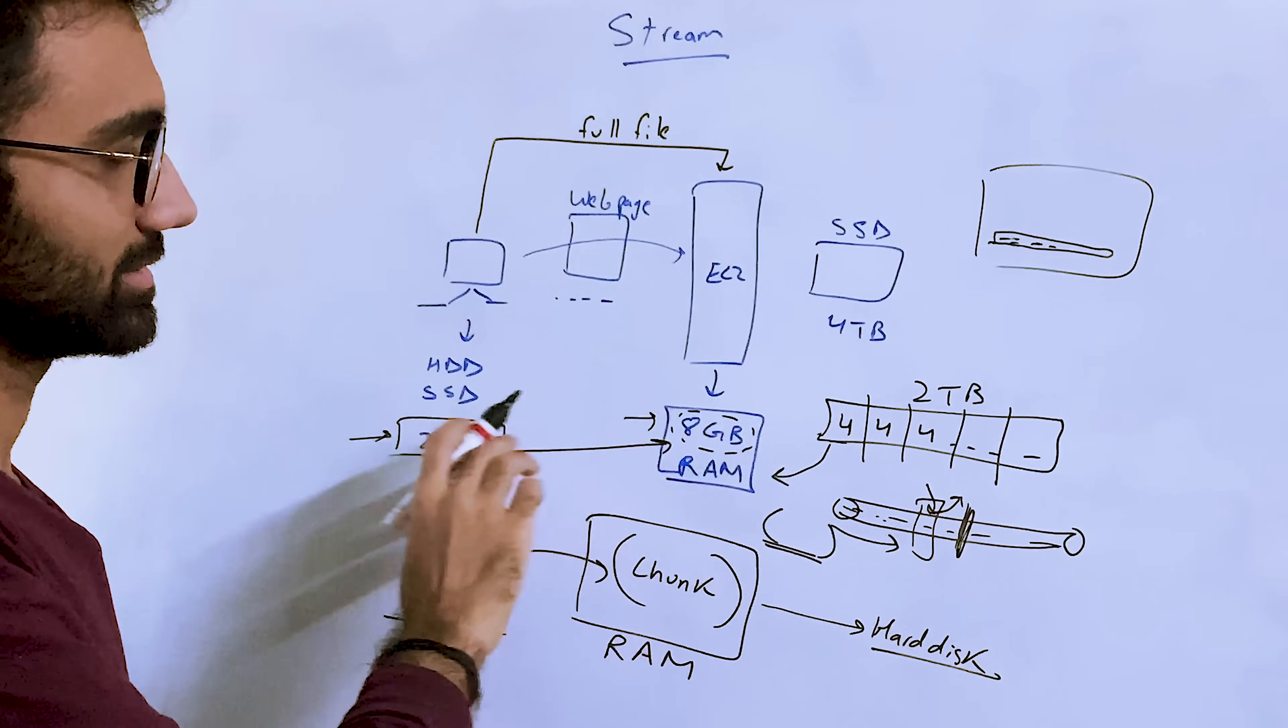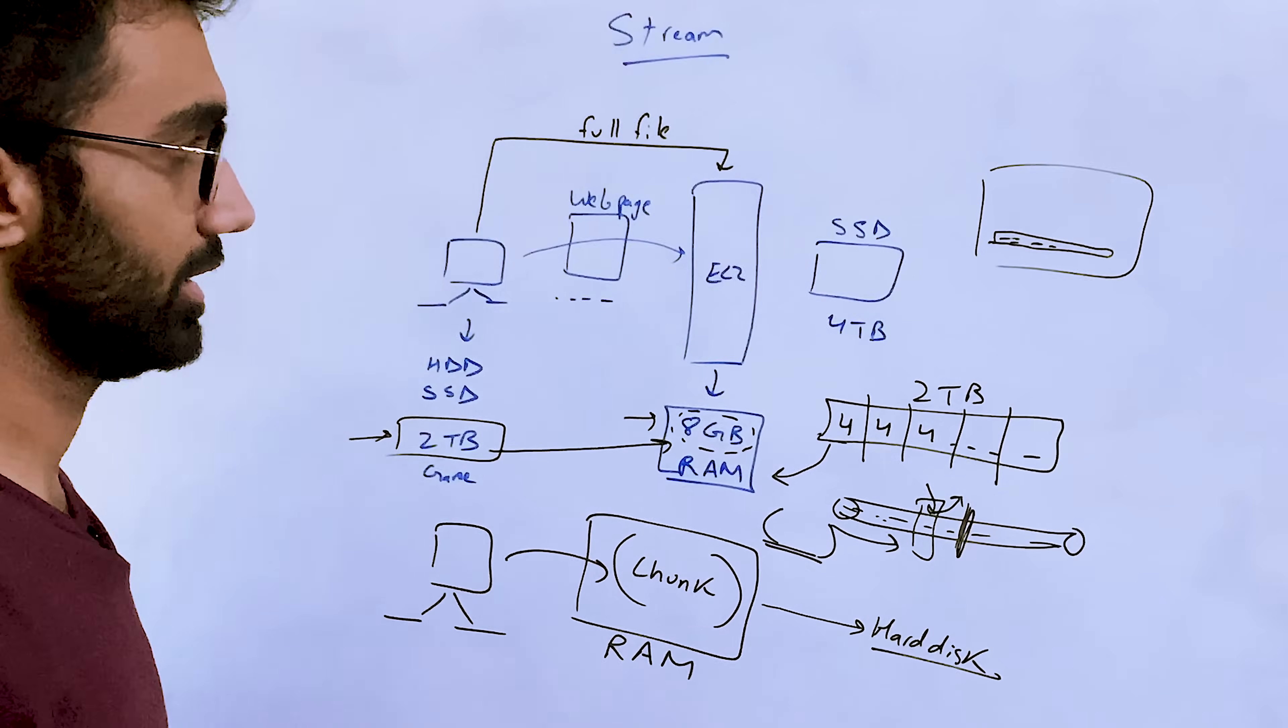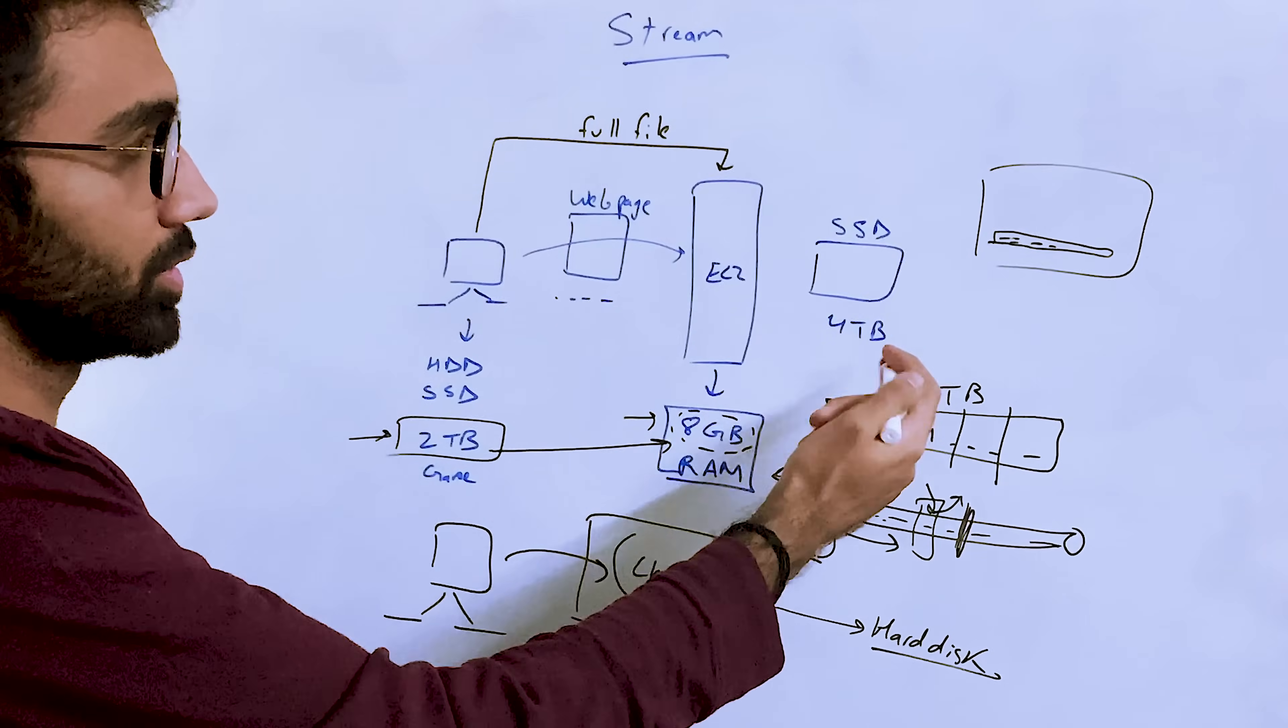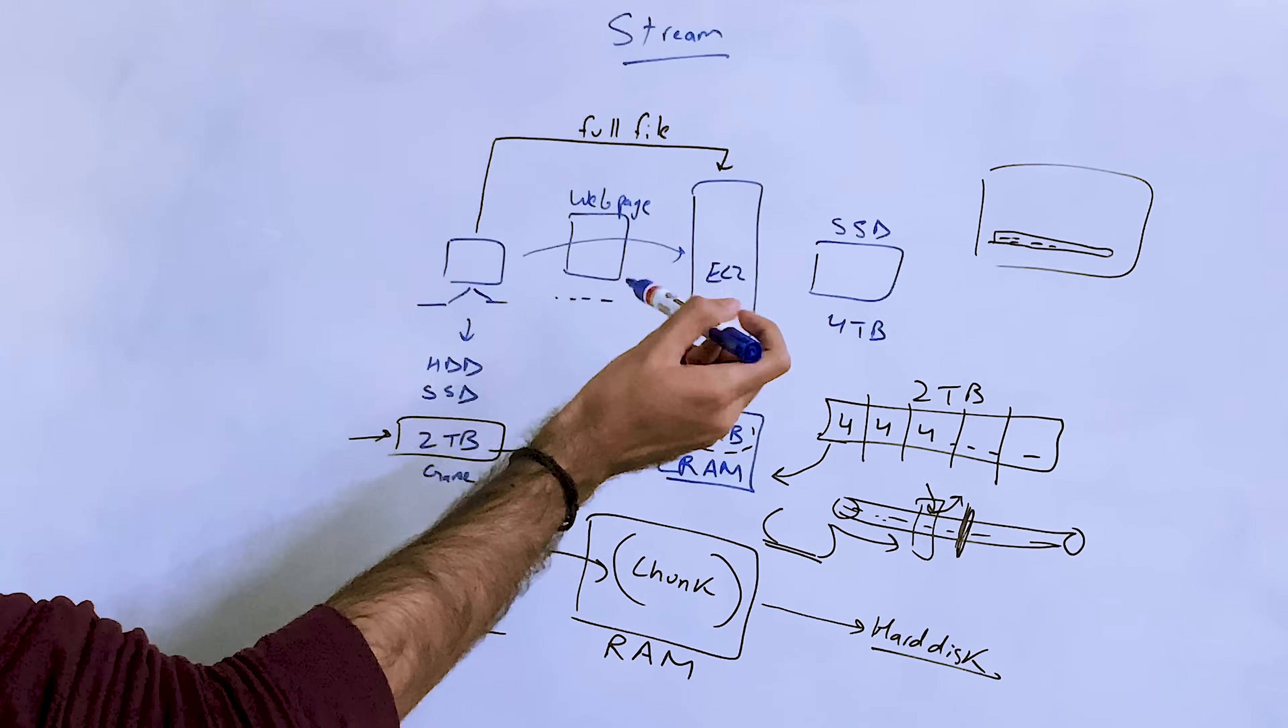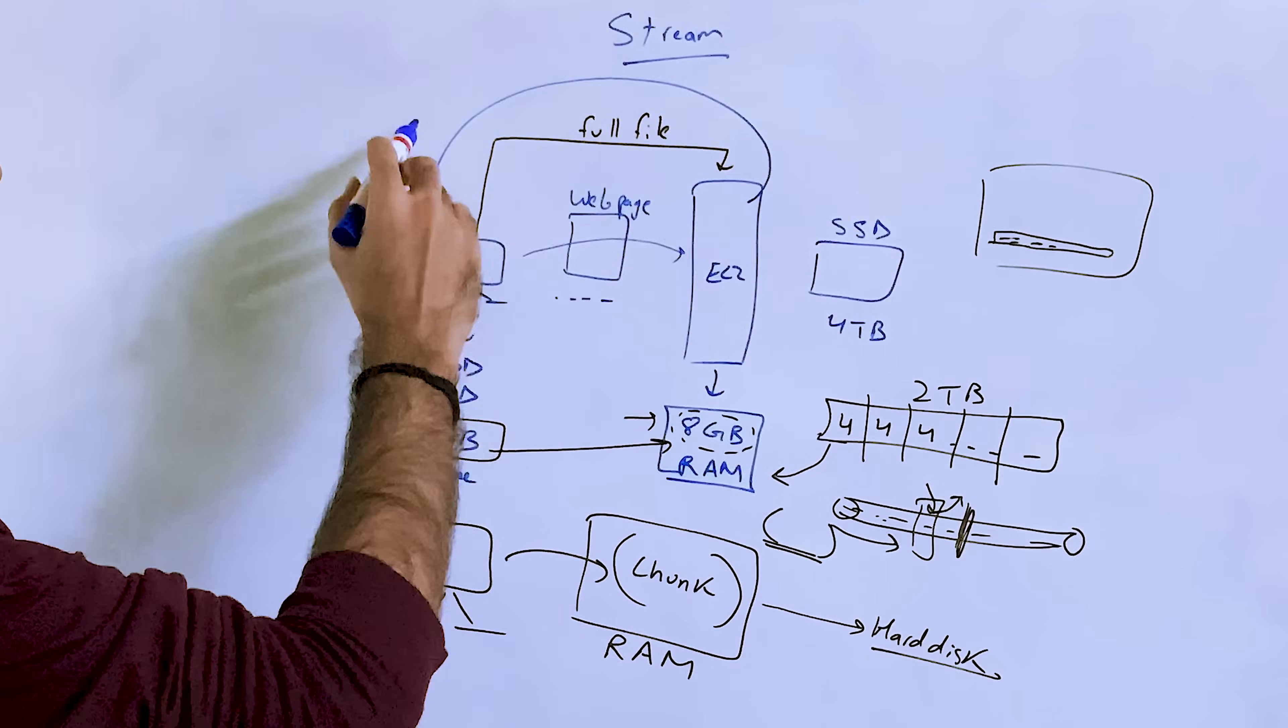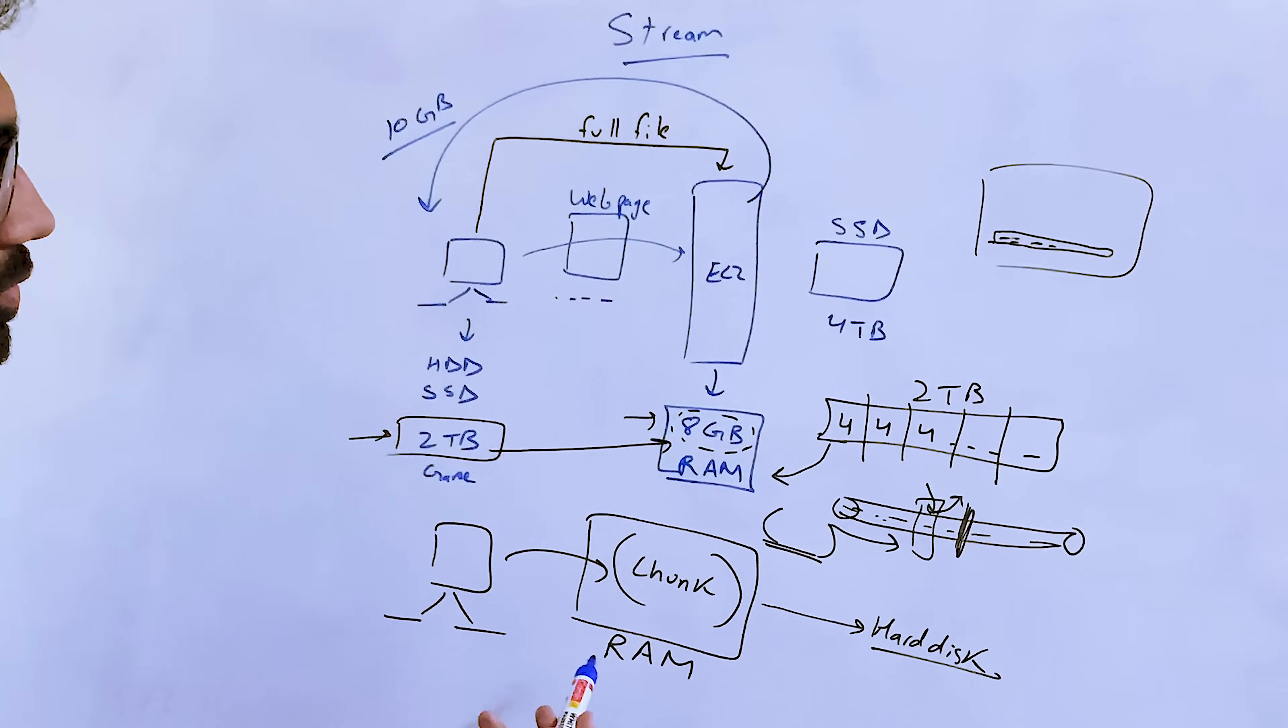It's not that the whole video needs to be downloaded first and then it streams. Similarly on server, you don't need to upload the whole file once and then your computer would actually process it. Your computer can actually stream the data as it is coming from other sources, other external sources.